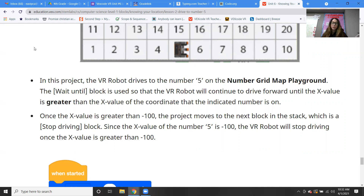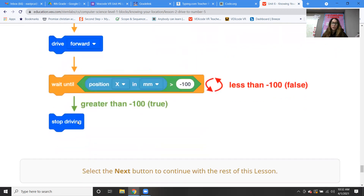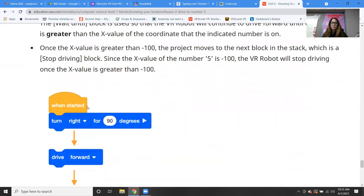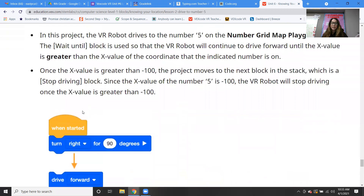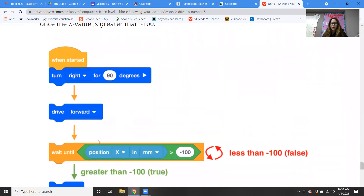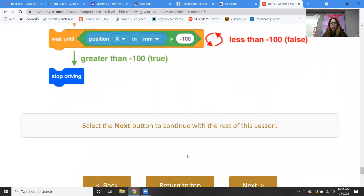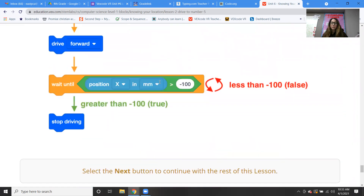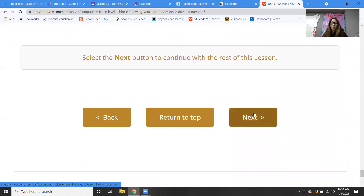Once the x value is greater than negative 100, the project moves to the next block in the stack, which is a stop driving block. So the robot stops when it gets to negative 100. Hopefully this is making sense: turn right 90 degrees, drive forward, wait until the x position is negative 100, then stop driving. That's basically what the code is doing.